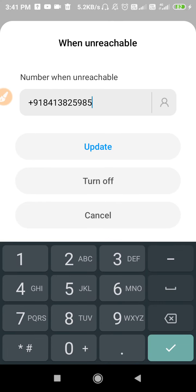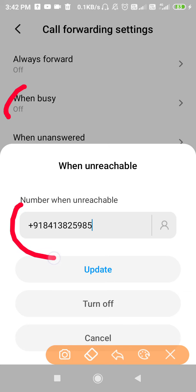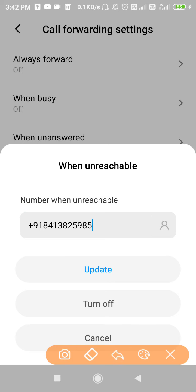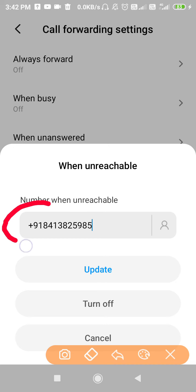As you can see, whenever we try to disable the 'When Unreachable' feature, we always face this problem. I have now changed this number as well — when unreachable. Before, whenever we tried to change that number we faced the problem: it would say 'Call setting error, your carrier doesn't support' or something like that.